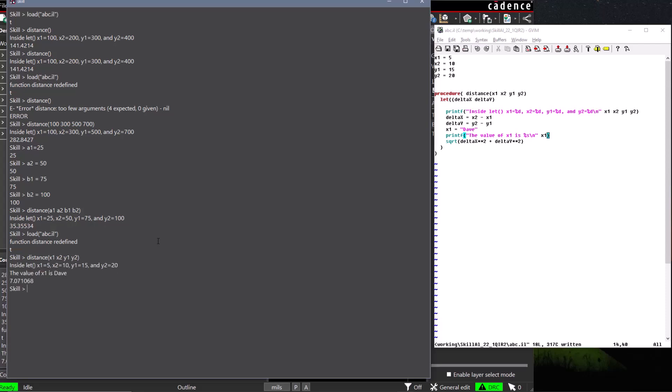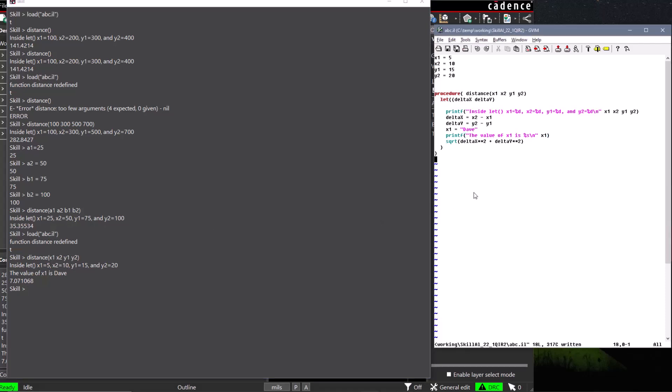The return value of a procedure is the last expression evaluated in that procedure. As we can see from our example, you do not need to explicitly return a value from your user-defined functions. All your user-defined functions will return the last expression in your user-defined function.